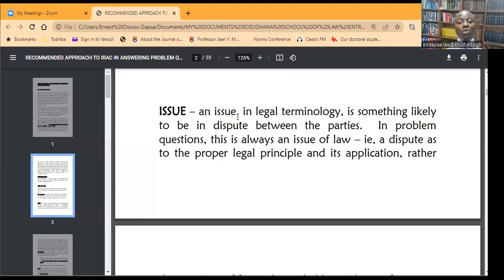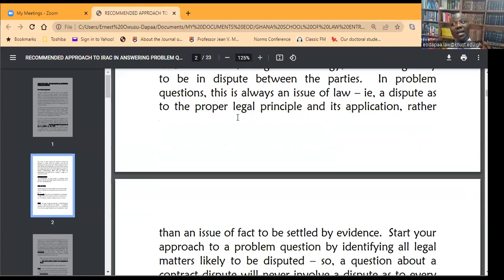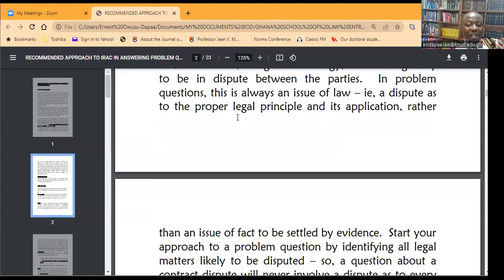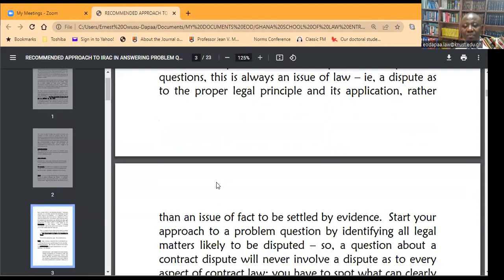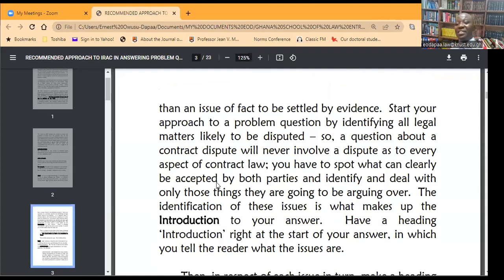When we are done with all this, I'm going to show you a sample answer layout and how your answer can appear so that it will receive the necessary respect from your examiners or markers. To recap: in a problem-based question, the issue is an issue of law and not an issue of fact, which would have to be settled by evidence that you don't have. You start your answer by identifying all legal matters likely to be disputed. For example, a question about a contract dispute will not require you to discuss everything about contract.